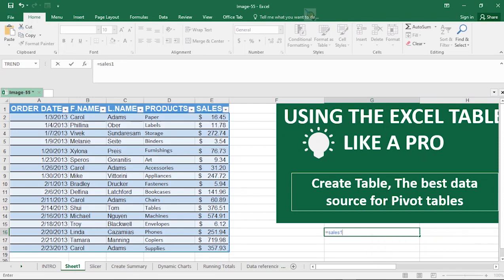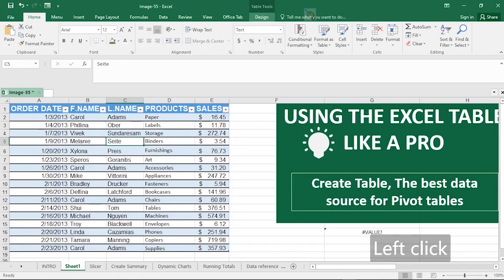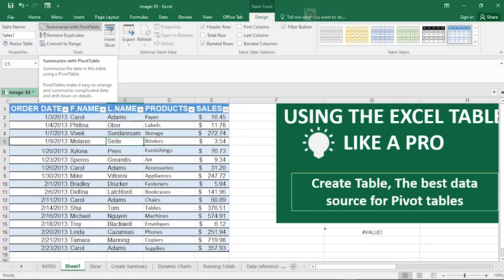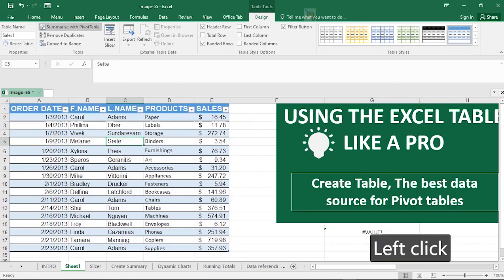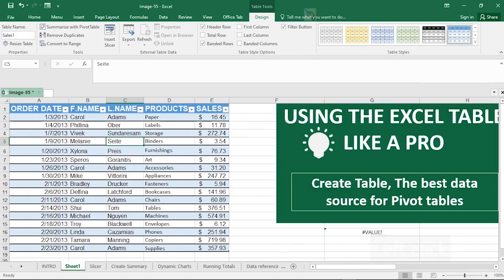Once your table has been created, you can use it for other things. Go to the Design menu tab and you can summarize the table data using a Pivot Table. Once you click Pivot Table, the dialog comes up and you can work with it to summarize data. We've already made a video on how to create quick pivot tables in Excel — check it out. In this instance, we'll cancel since we're not creating a pivot table right now.